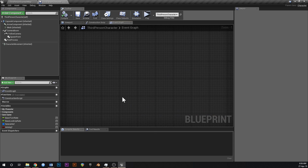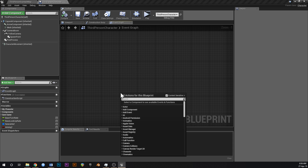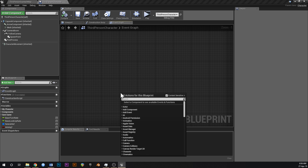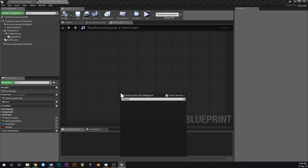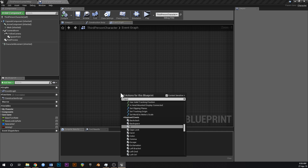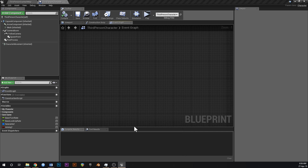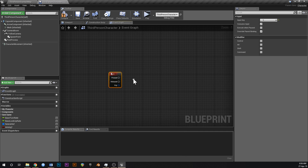Move up to some empty space, right-click and type in 'input' to find keyboard event C.